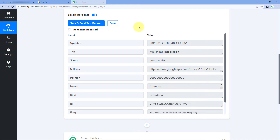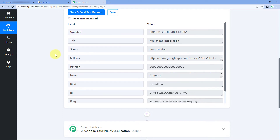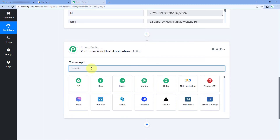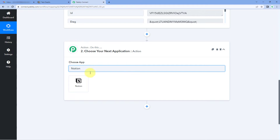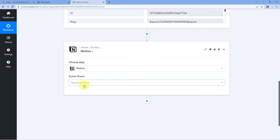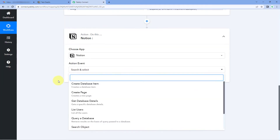This means the first step of setting up this automation is completed. We have successfully connected our Google Tasks account with Pabbly Connect, so that whenever a new task is created, automatically the details of that task will be received inside Pabbly Connect. Now let's move to our next step: sending these new task details to Notion. For that, scroll down, come to the action window, and in Choose App, search for Notion and select it.